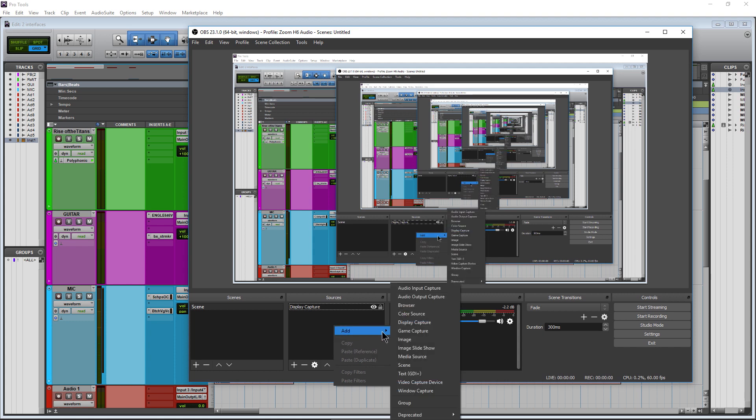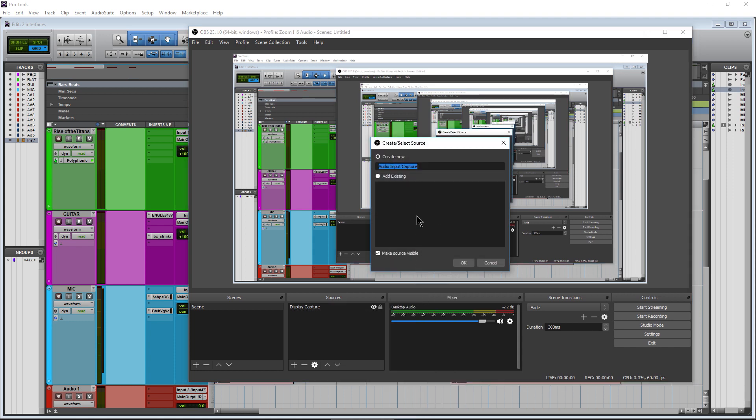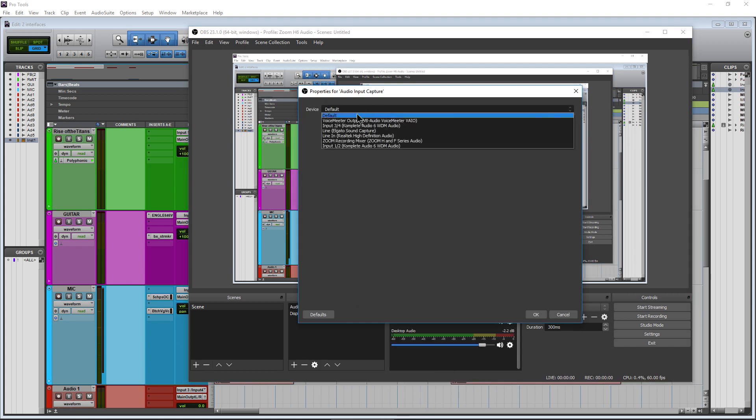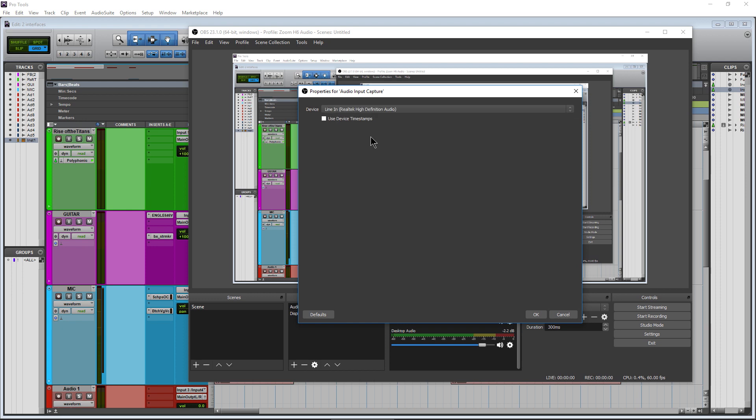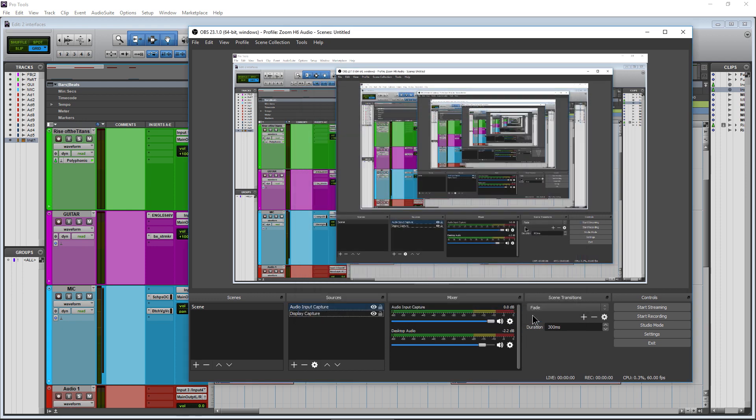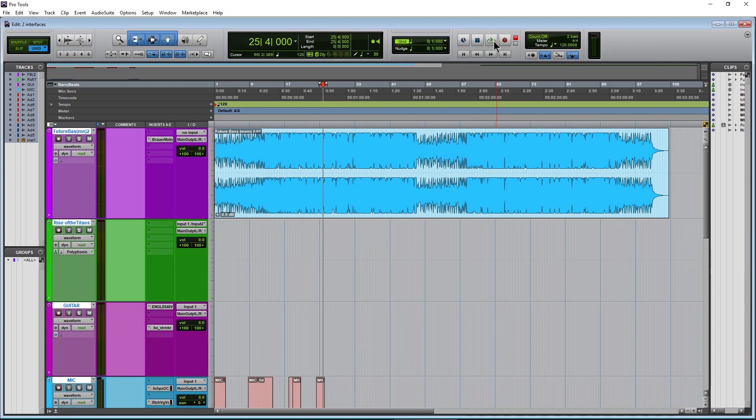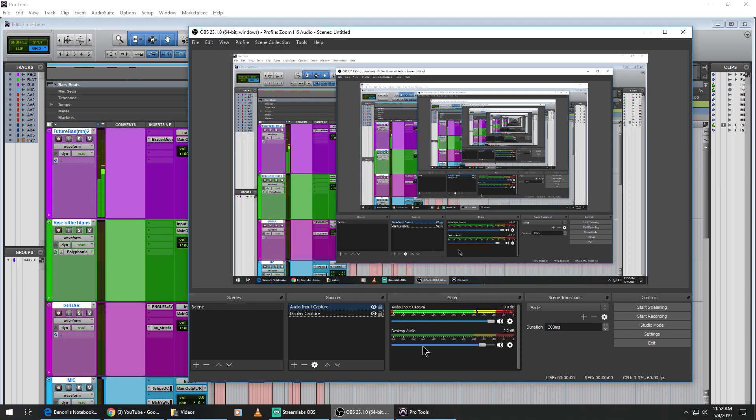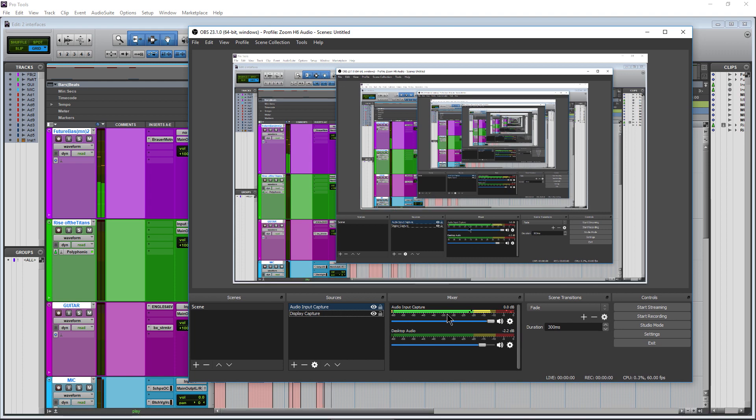In OBS, create a new audio source and choose the correct line in. Now when I play back in Pro Tools, the sound goes through the Komplete Audio 6 and into the computer.